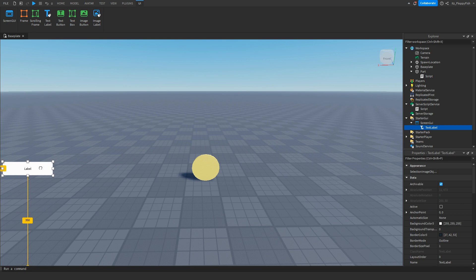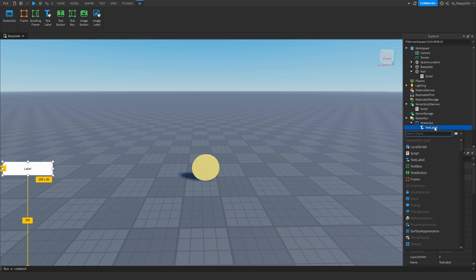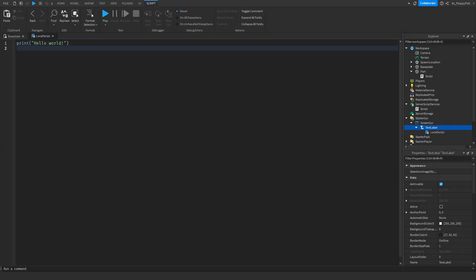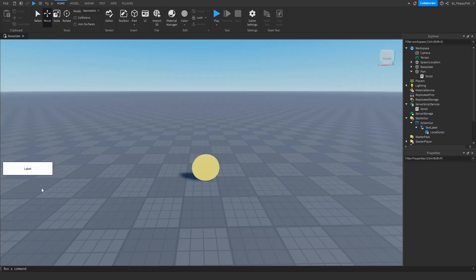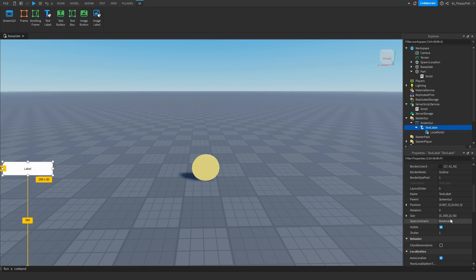You can customize the TextLabel however you'd like, but for this tutorial I'm just going to use a pretty standard label. Then click the plus button next to the TextLabel and insert a Script. Once you've inserted all those things into StarterGui, click the X button next to the LocalScript.